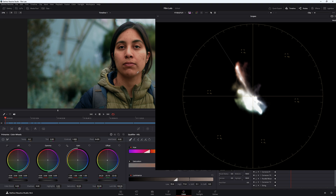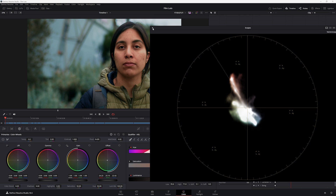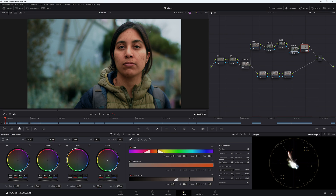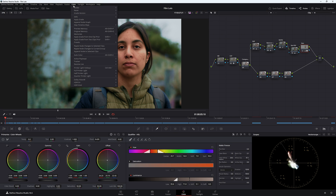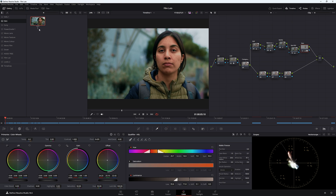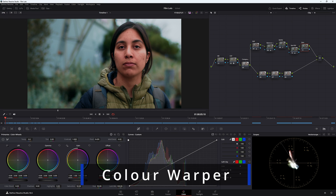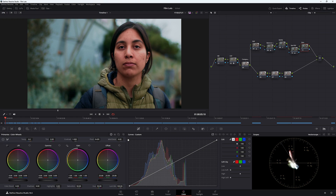That is one way to do skin tones, but it is problematic — I'll explain why in a minute. First, let me show what I think is a better way to adjust skin tones. Grab a still of this image by pressing Ctrl+Alt+G, or go to Color > Stills > Grab Still. Now let's reset the skin tone node, since we don't need the qualifier anymore. We still have that magenta-red skin tone, but this time we'll fix it using the Color Warper — click it next to Custom Curves.